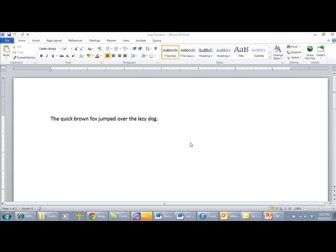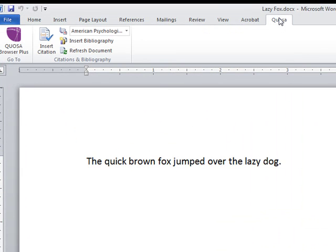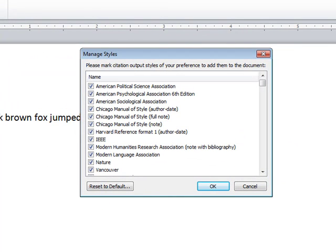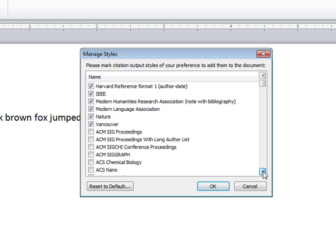Step 1: Open a document in MS Word into which you wish to insert a citation. Click on the Quozo tab on the top menu to show the plug-in. In the drop-down at the top right, choose the citation style you prefer. You may change it later if needed. If you don't see the preferred style in the drop-down list, click on More Styles. In the dialog that appears, select the style that you want to use using the checkboxes and click OK.